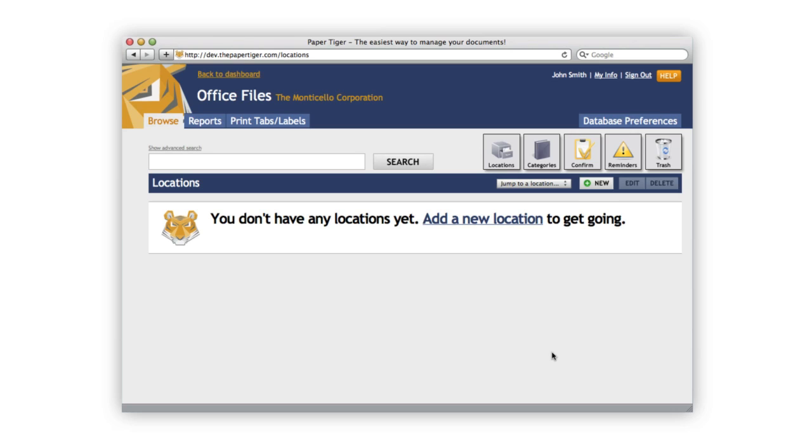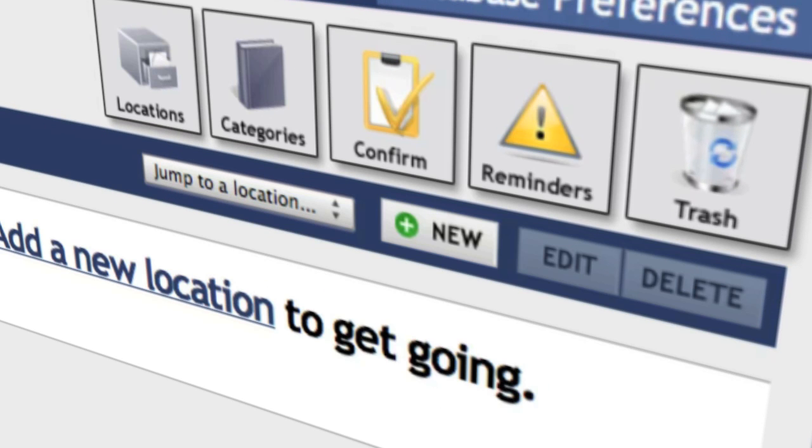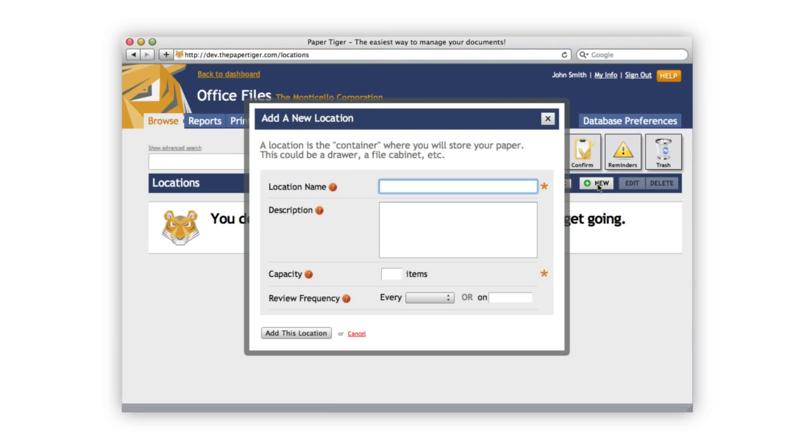Paper Tiger uses locations to represent places where you store the items that you want to be able to find later. So let's go ahead and add a location. I'm going to go ahead and click the New button, and from here we'll be prompted with the add a new location screen.